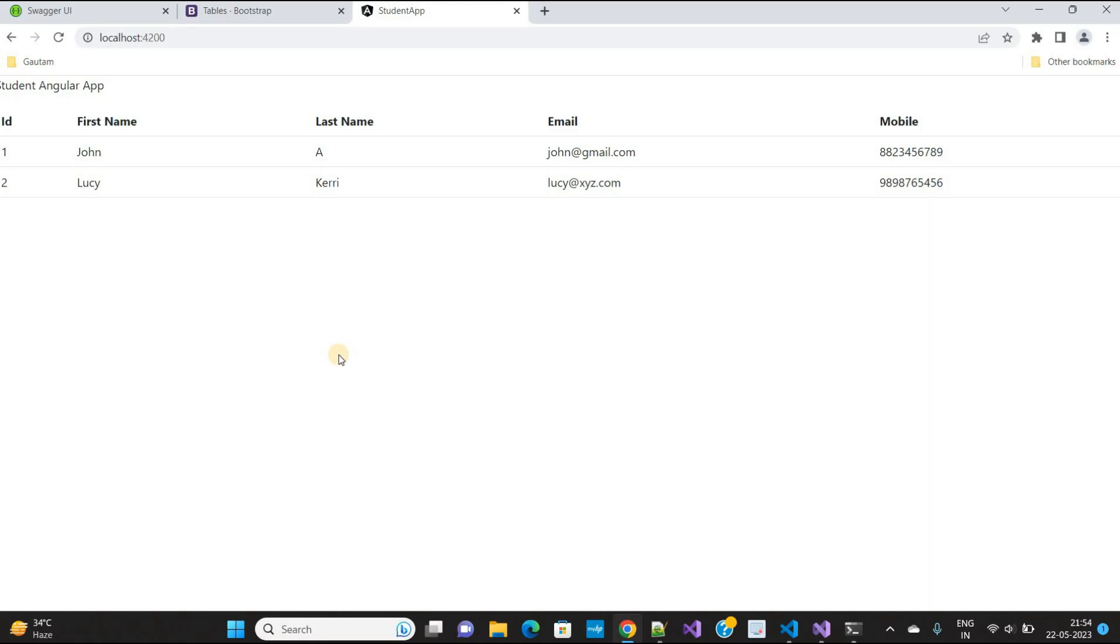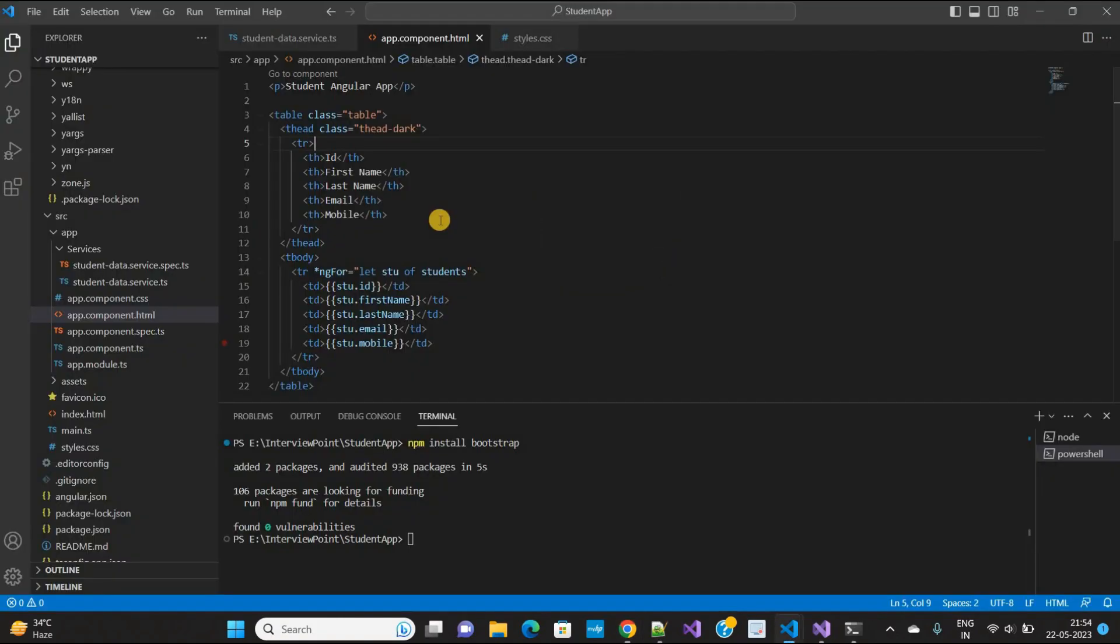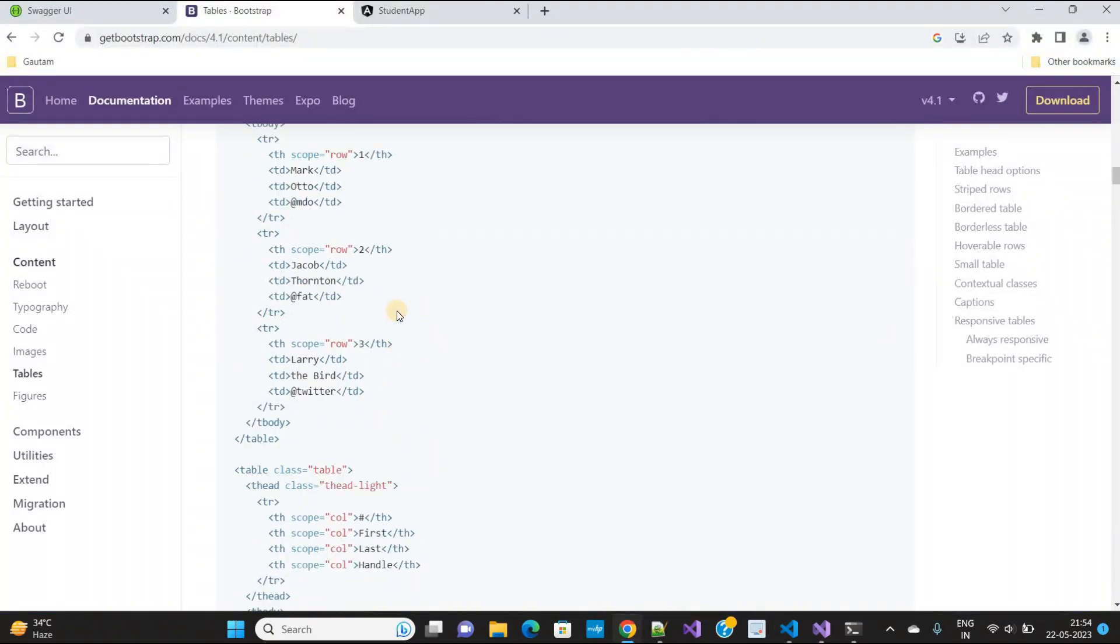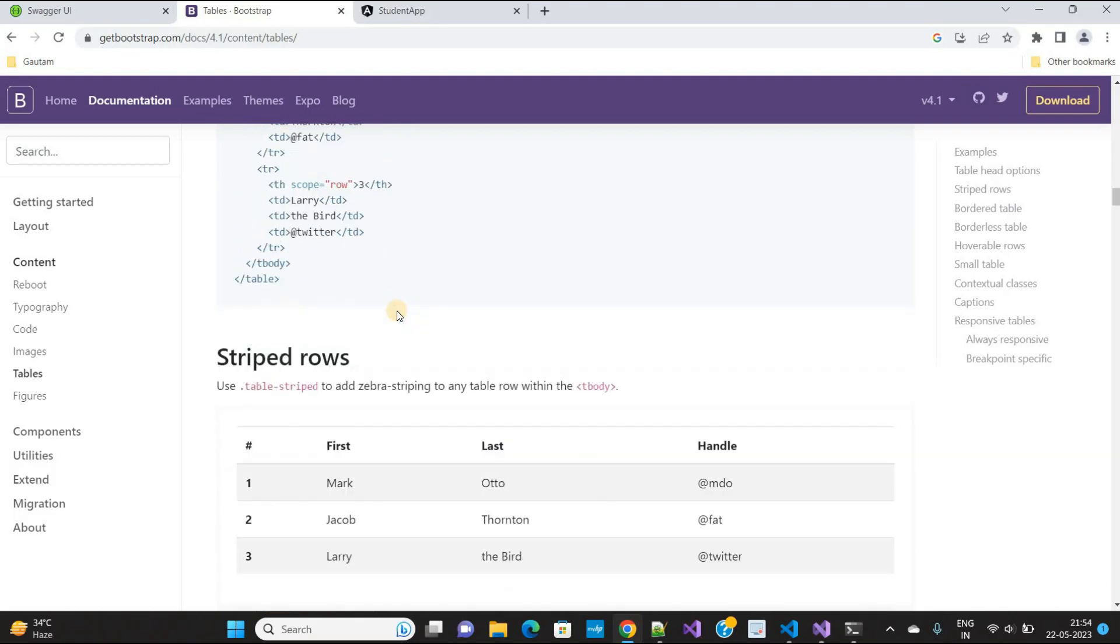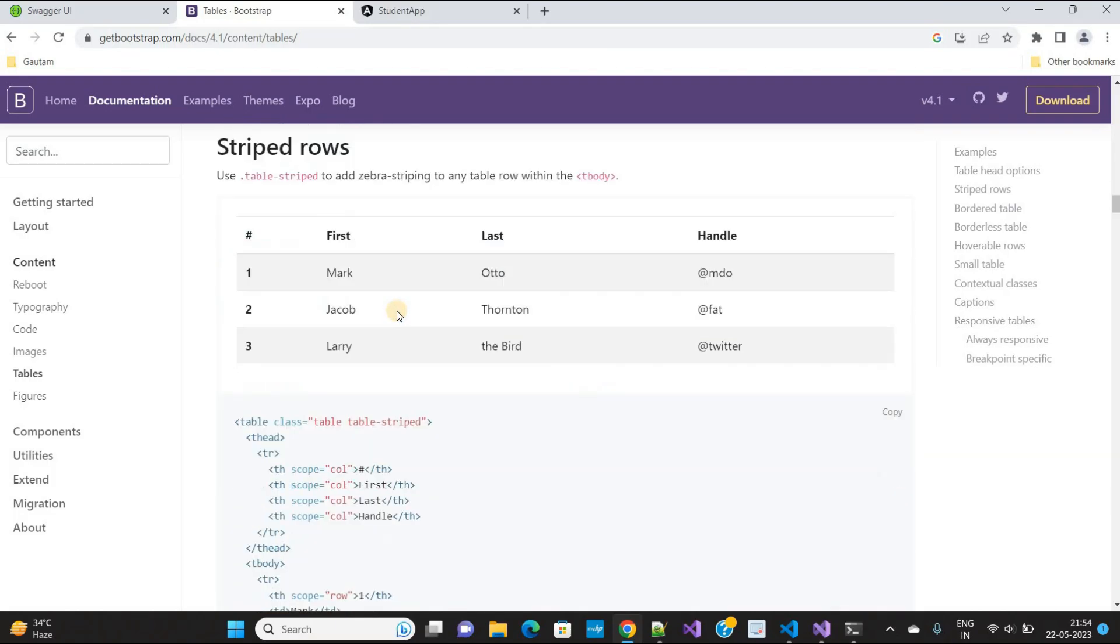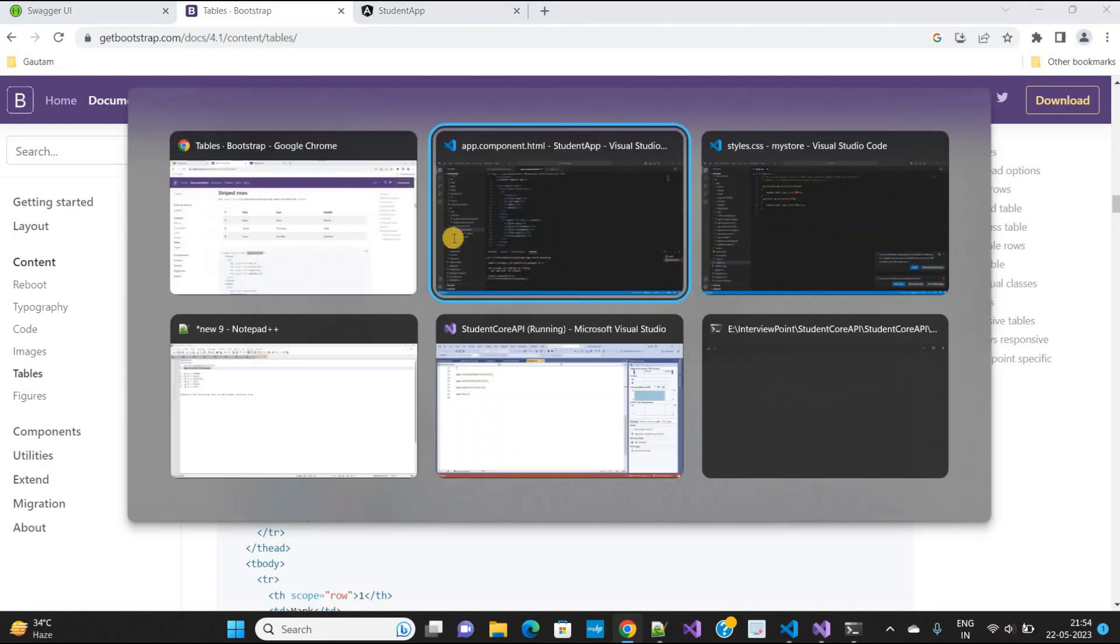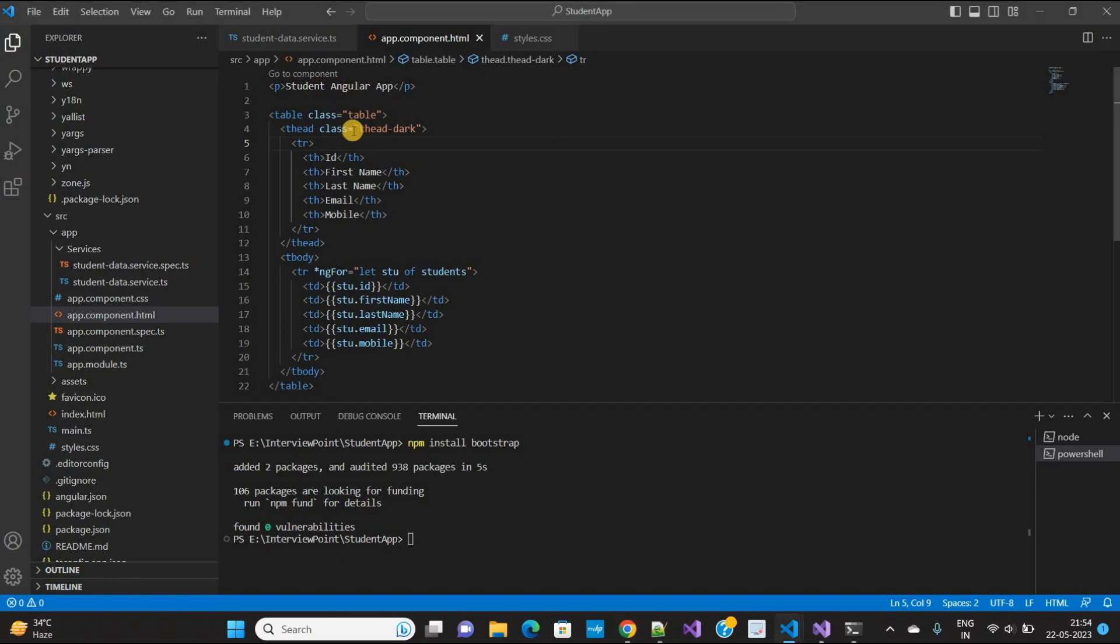So guys, let's add a button here in this table. I will use the table-striped class. Let's make the changes.